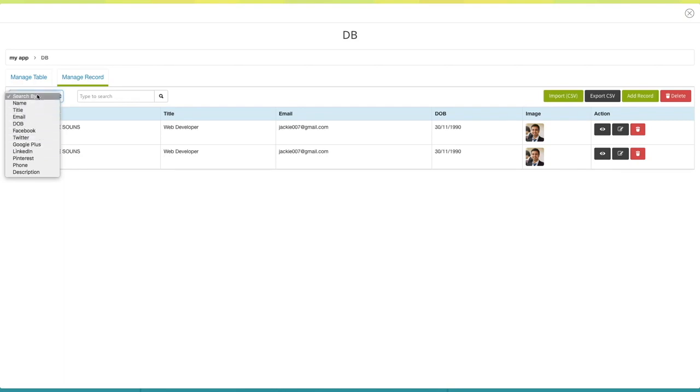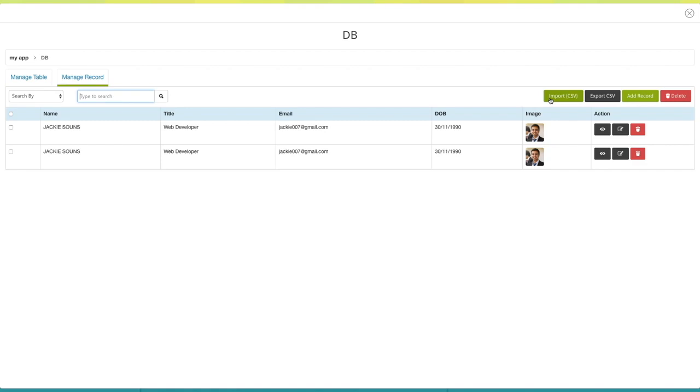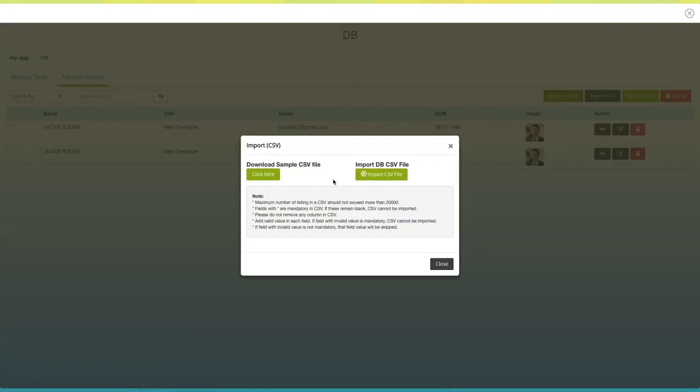From here you can search the records. Click on import if you want to import a database record from your device. A pop-up window will open. If you would like, you can download a sample file or import a file from here. Once you're finished, click on close.